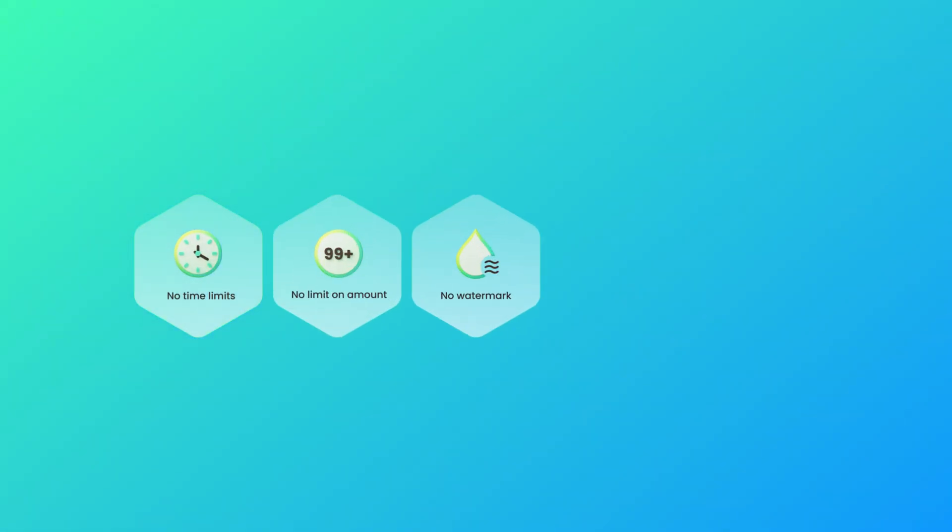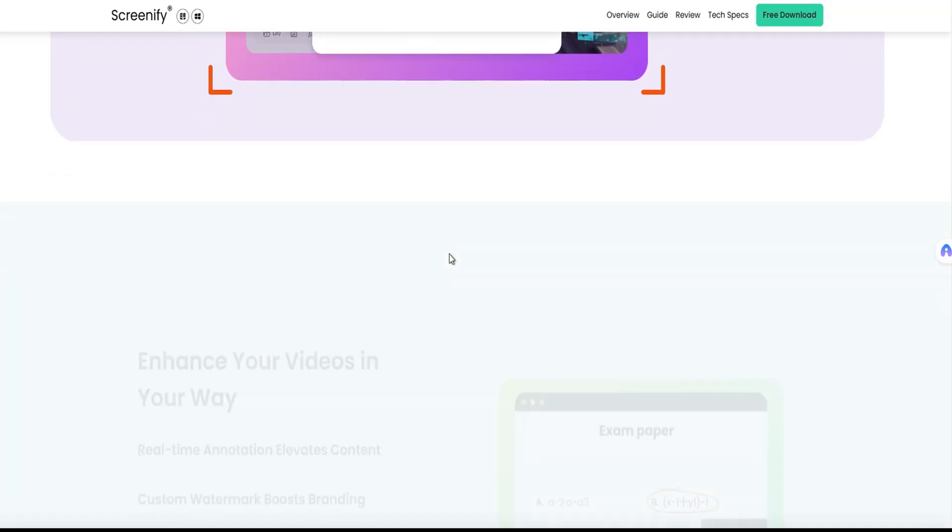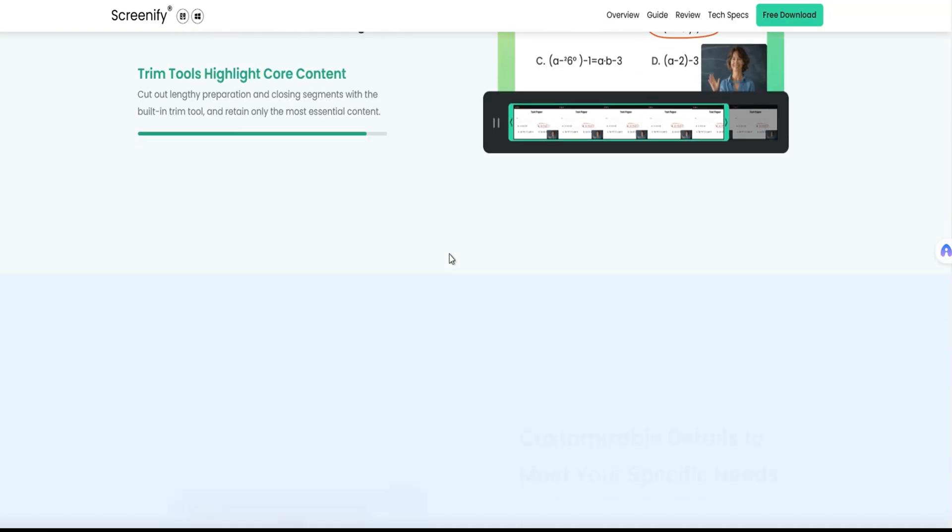In addition, there is also no time limit, providing you with limitless recording experience with noise reduction and real-time annotation. Let's take it a step further.